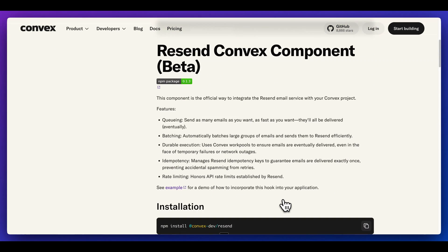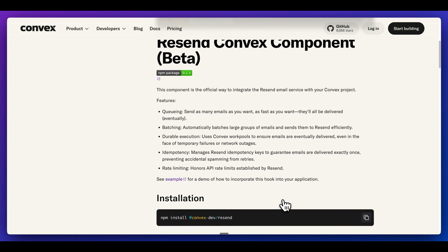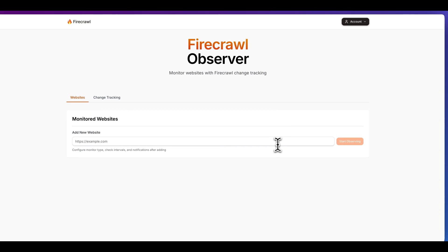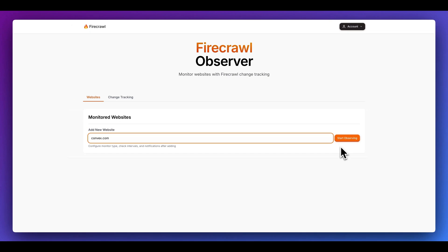All of those types of things are really great use cases for leveraging Resend. What's great with this Resend Convex component is there's a ton of helpful features built in that you would have otherwise had to probably built out as an abstraction to leverage different email services, things like queuing, batching, durable executions, being able to send as many emails as you want without having to worry that they'll actually be delivered. Now I quickly want to show you how easy it is to incorporate within a project.